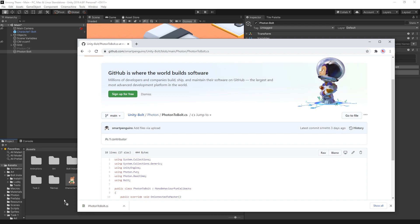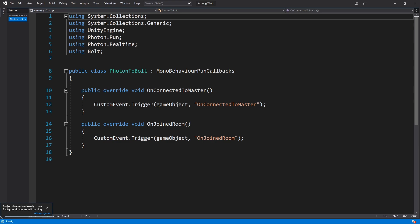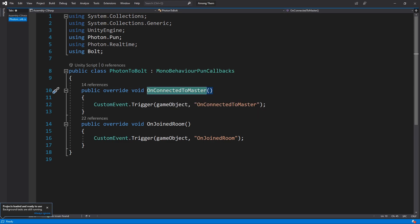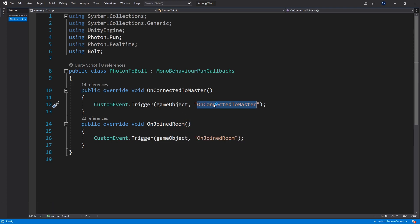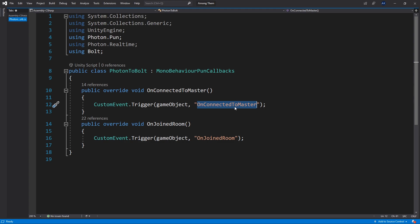So once the file is in we can add it to our component and this script is just going to convert two callbacks: on connected to master and on join room. And I use the custom event names exactly as the method. So on connected to master and on join room are the custom events that we're going to create in Bolt.